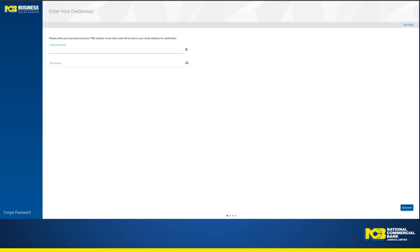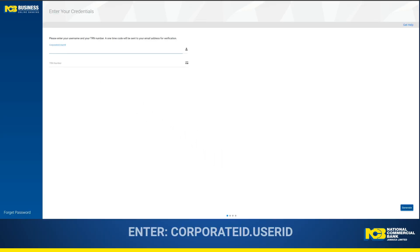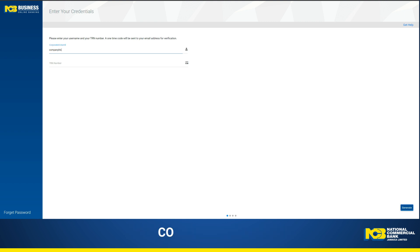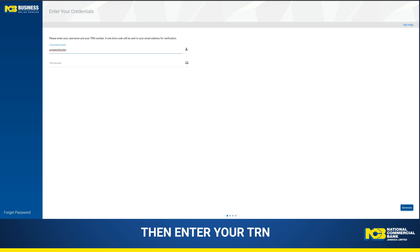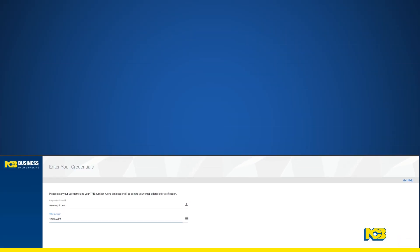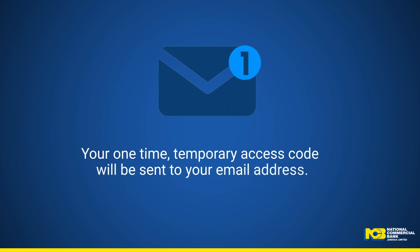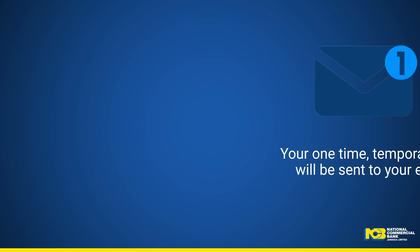Step 1 – Access Code Generation. You will require an access code in order to reset your password. To begin, enter your Corporate ID and User ID credentials separated by a dot — for example, companylimited.john — along with your Taxpayer Registration Number, or the 9-digit Unique Identification Number provided to us by your company via the application form. Your one-time temporary access code will be sent to your email address.